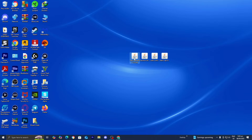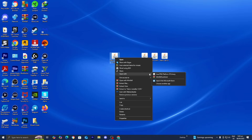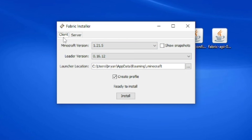The first thing we're going to do is work with the Fabric Installer. Right-click on it, select Open With, and if you did download Java on your device, you should see the option that says Java TM Platform as the binary. Select on that and then a menu like this will appear.